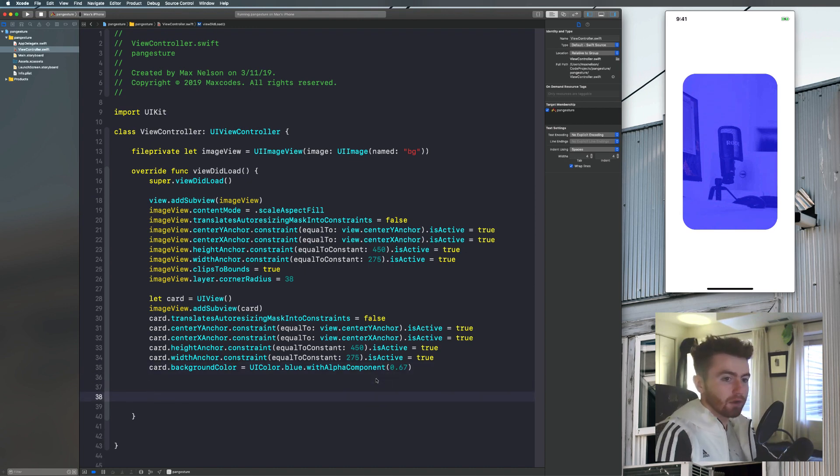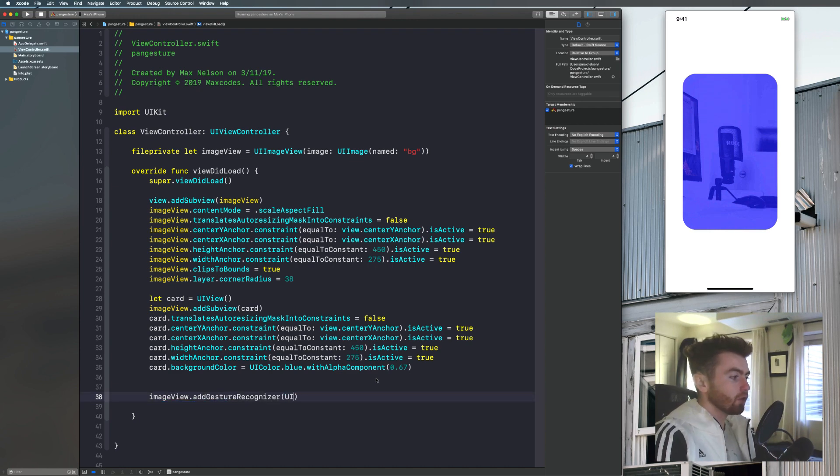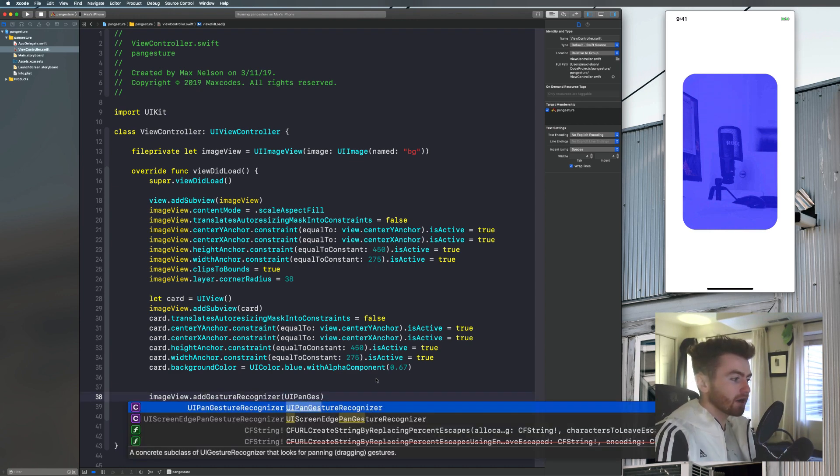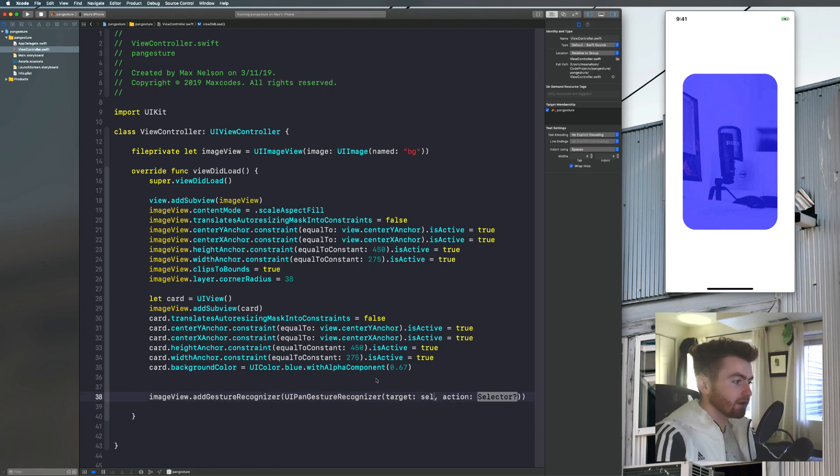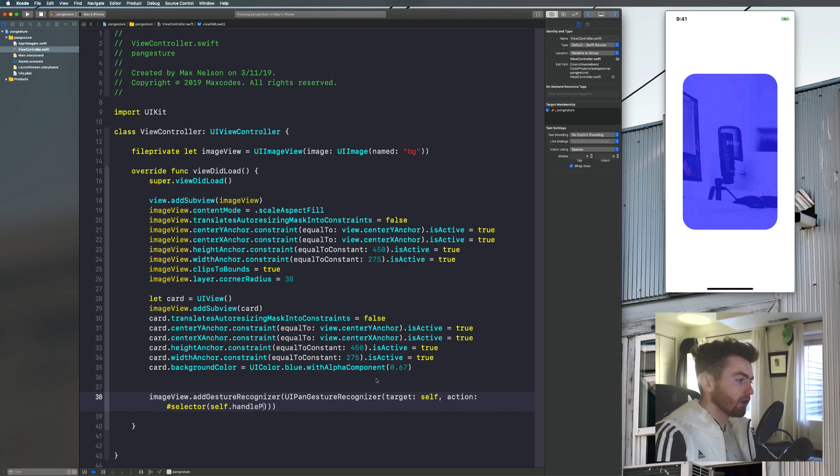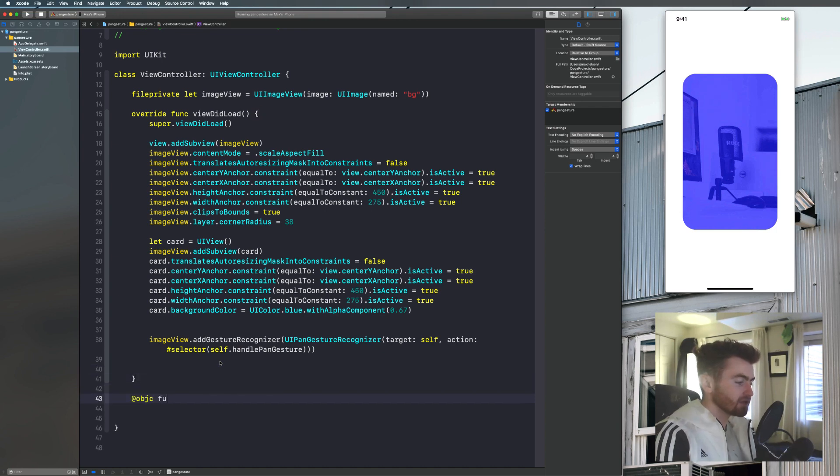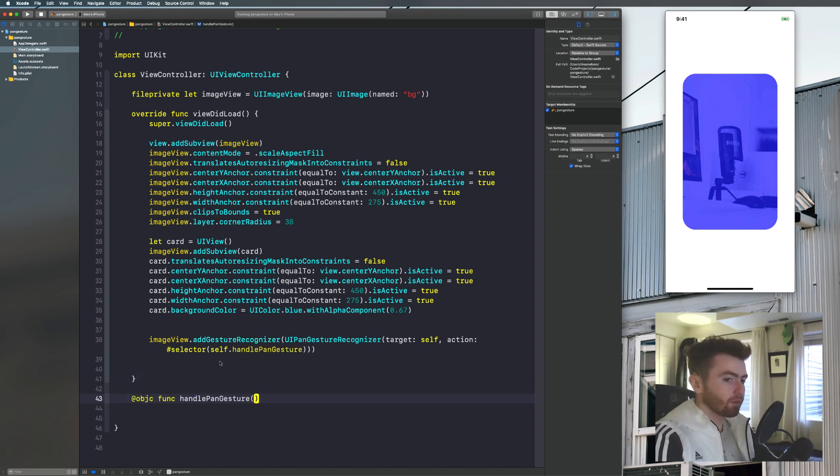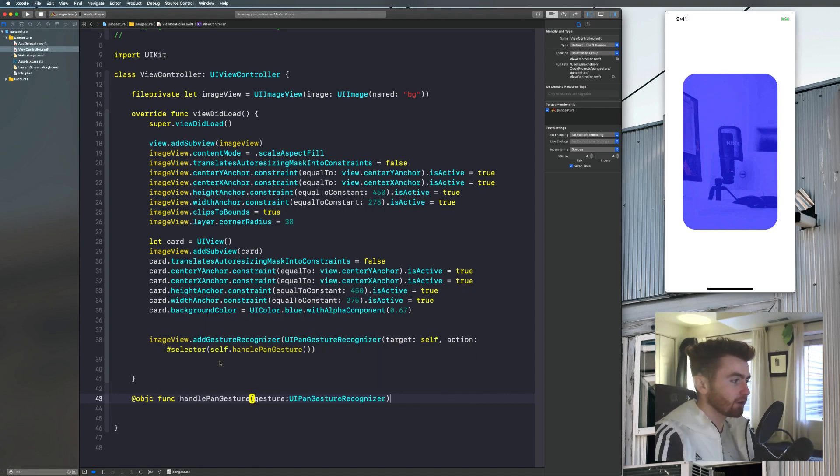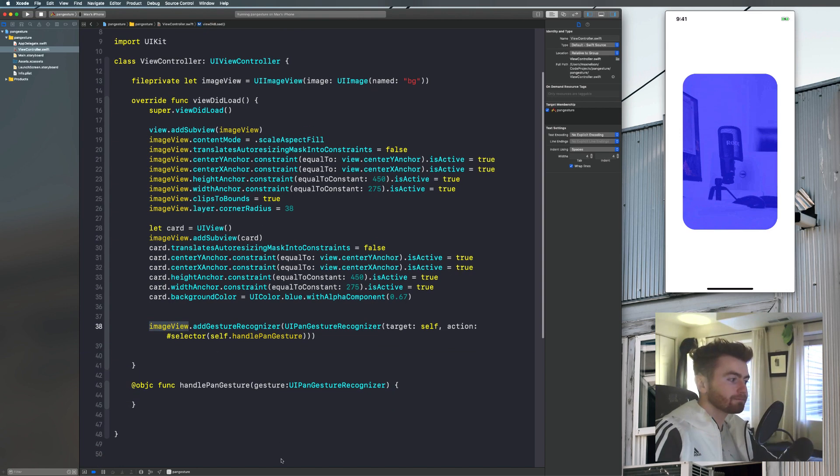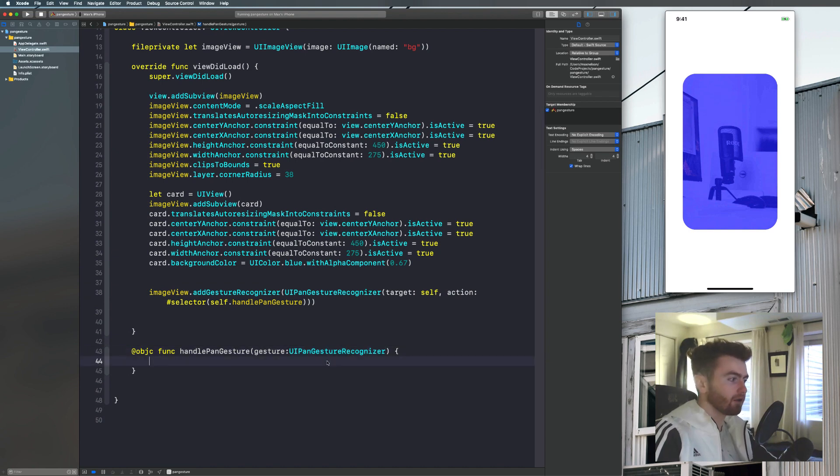And then now what we'll do is we'll simply say image view and we'll say add gesture recognizer UI pan gesture recognizer. And then we're going to say target is self and action is selector self dot handle pan gesture. Now we have to provide this function. So let's go ahead and go below our view to load here. And let's say add objective C funk and we'll say handle pan gesture. And then we're taking in a gesture variable. That's going to be of type UI pan gesture recognizer. Cause that's how targets work.